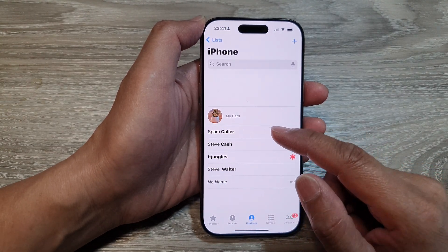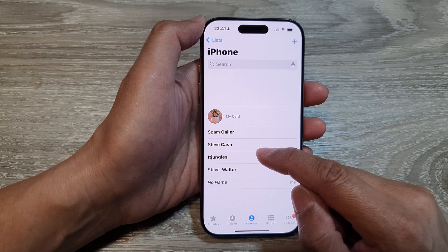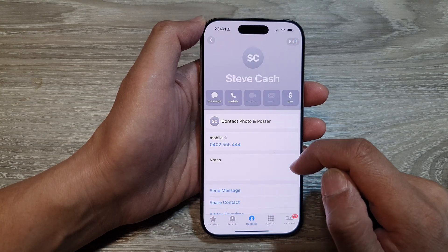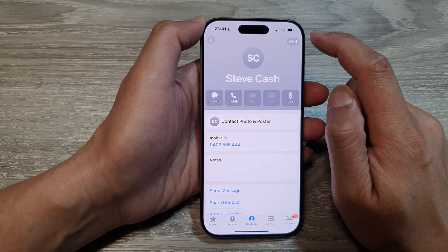From the list of contacts, open up a contact. Then in here, tap on the Edit button at the top corner.